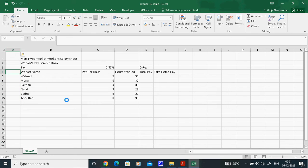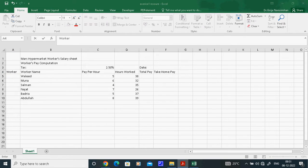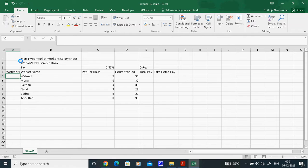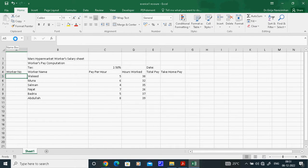Now I will type the column name: Worker Number. Type 'Worker Number' in that new column.